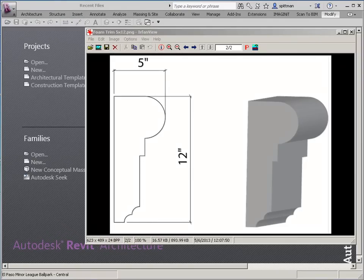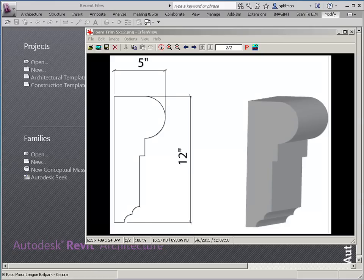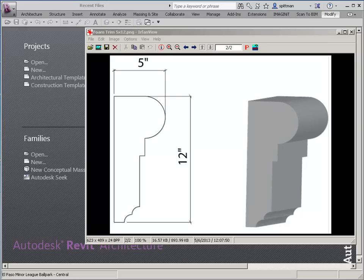In this example, I'm going to show you how to create a profile for a foam trim or some sort of trim similar to what we see on the screen right now.